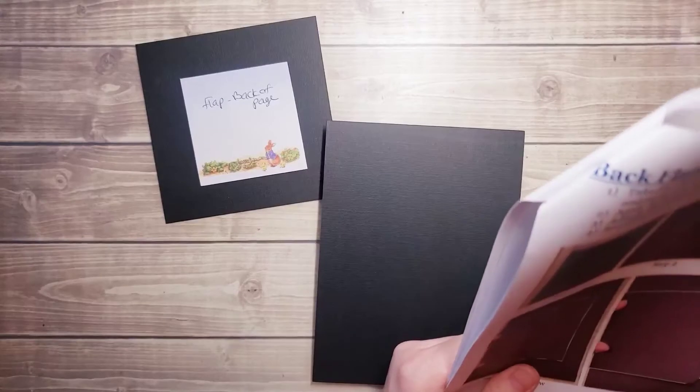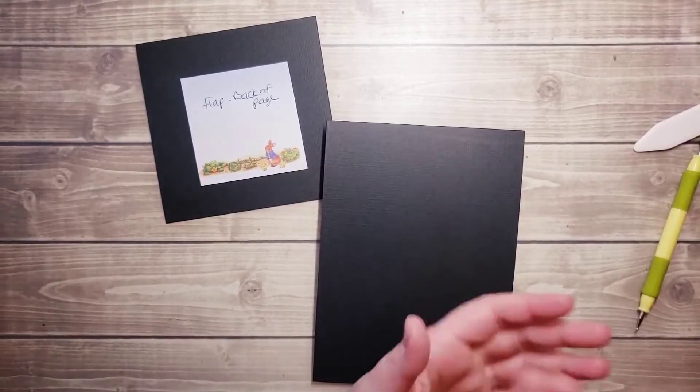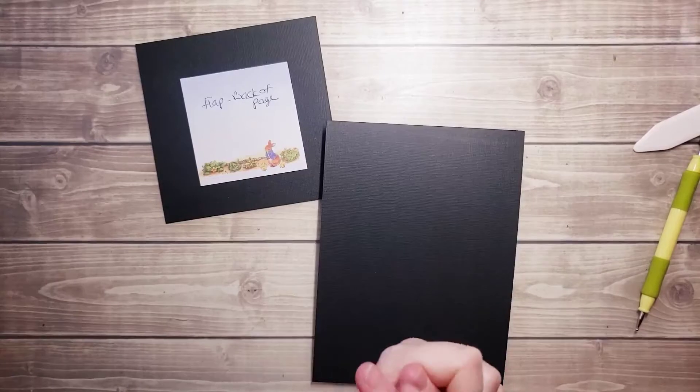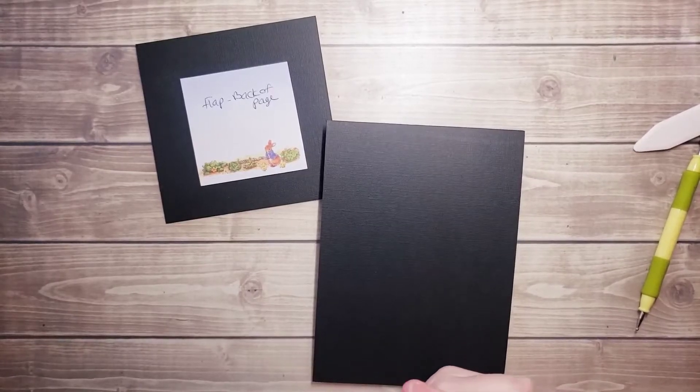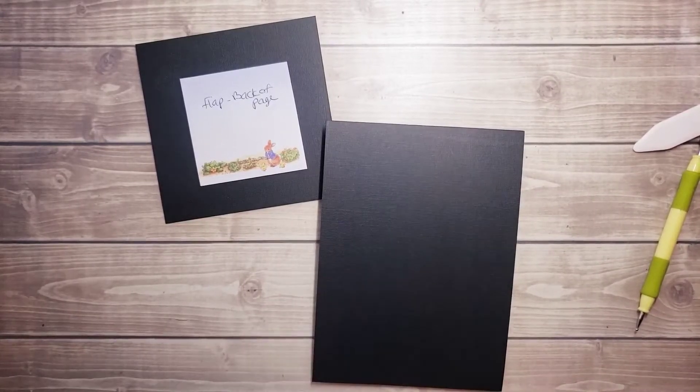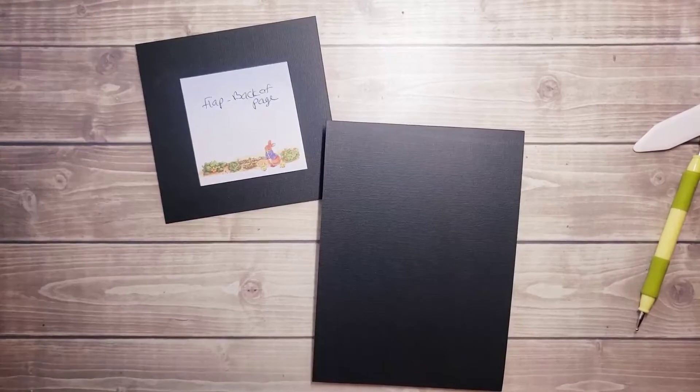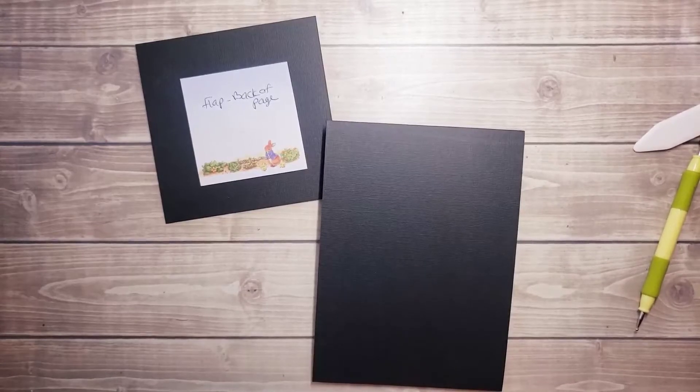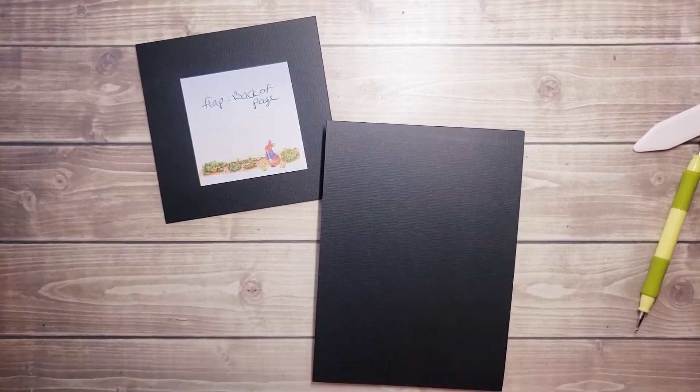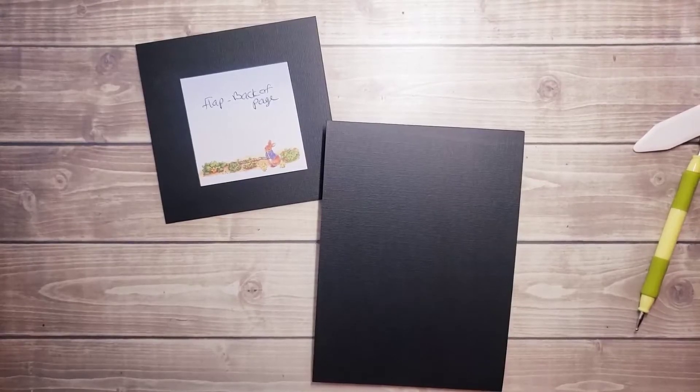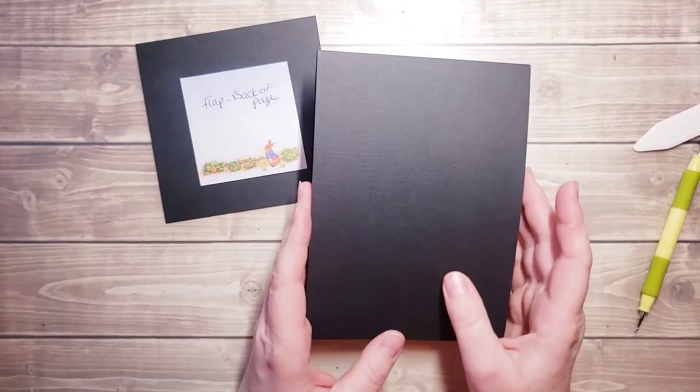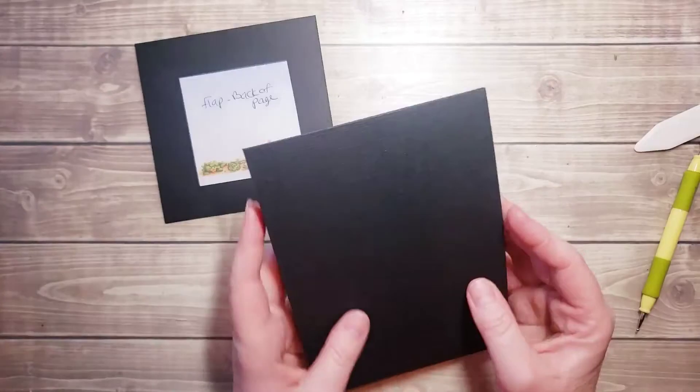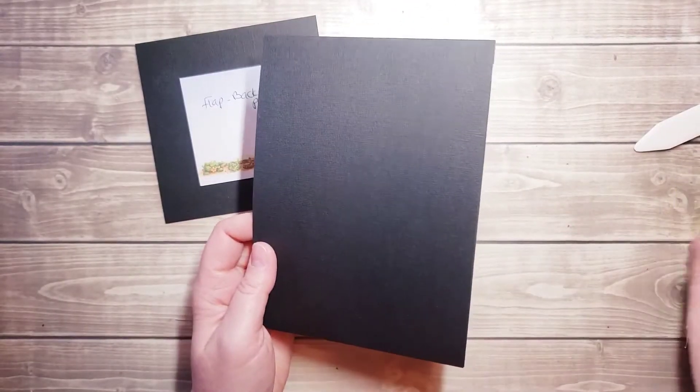In this particular video, we're working on the 5x7 flap album. I do have some in my shop using this particular technique - my Disney autographs album, a camping album, and then I've got a few new ones coming up that I will share with you later once I get those books done.